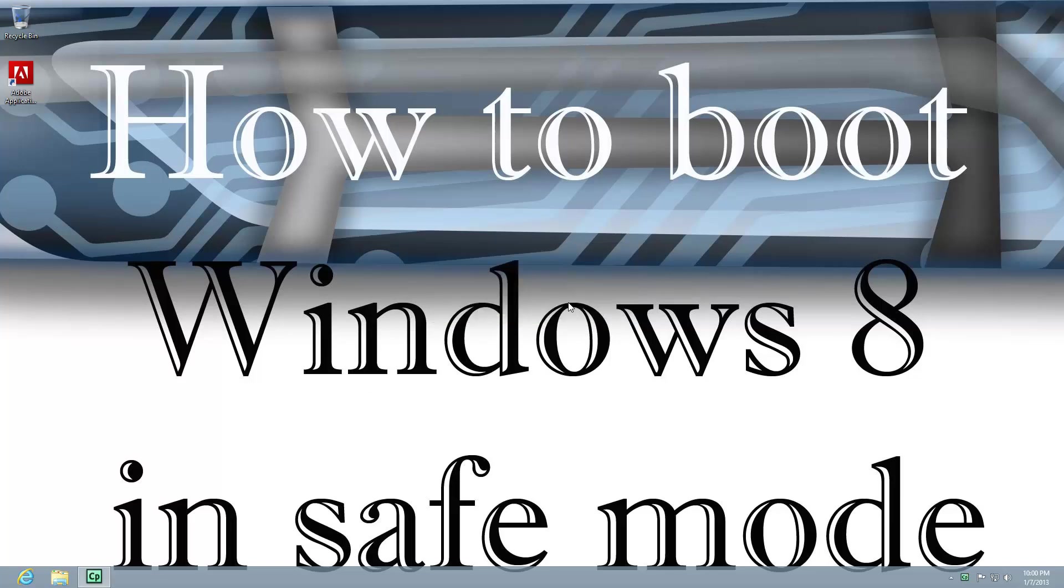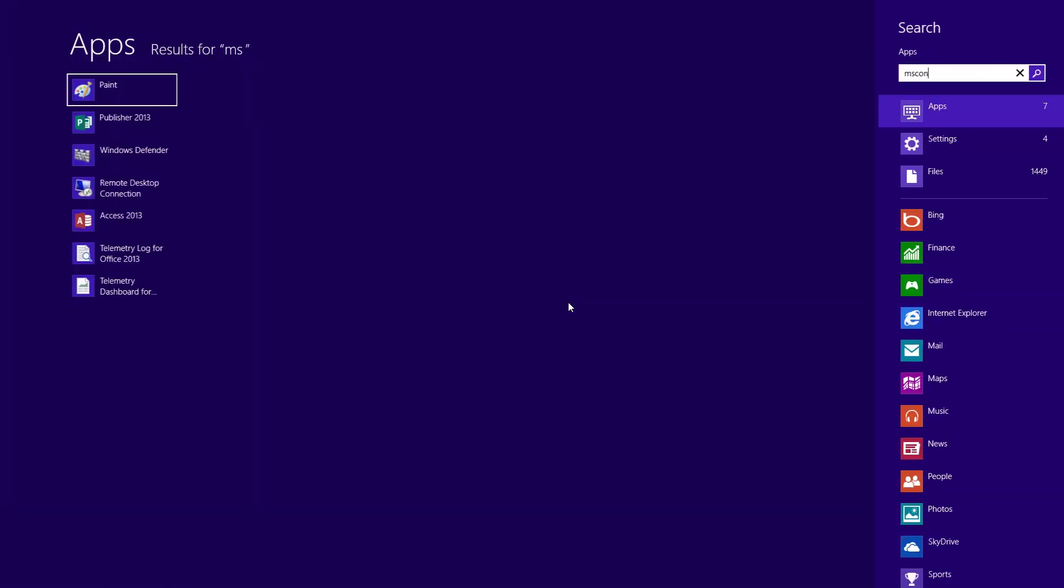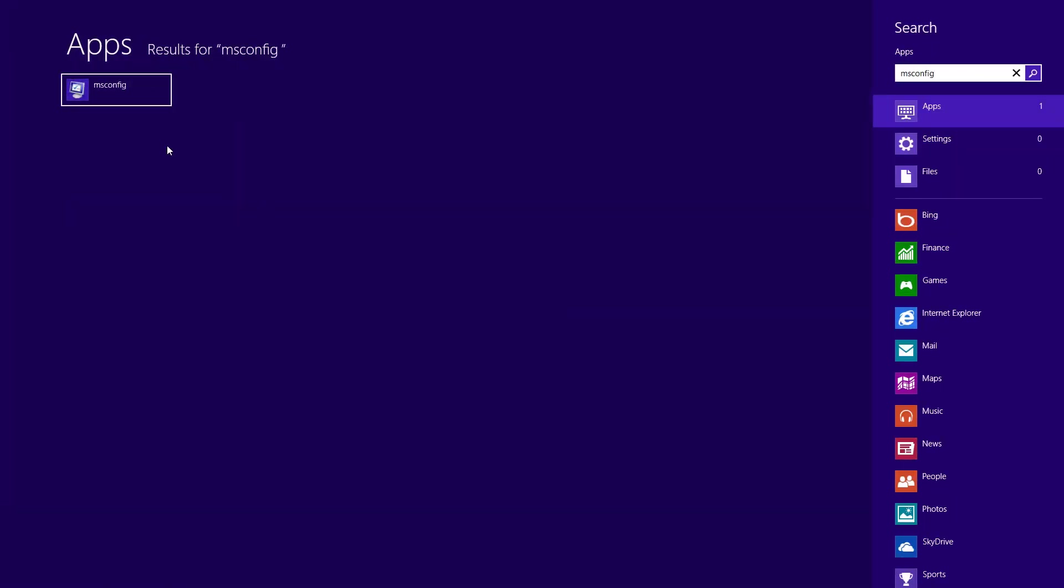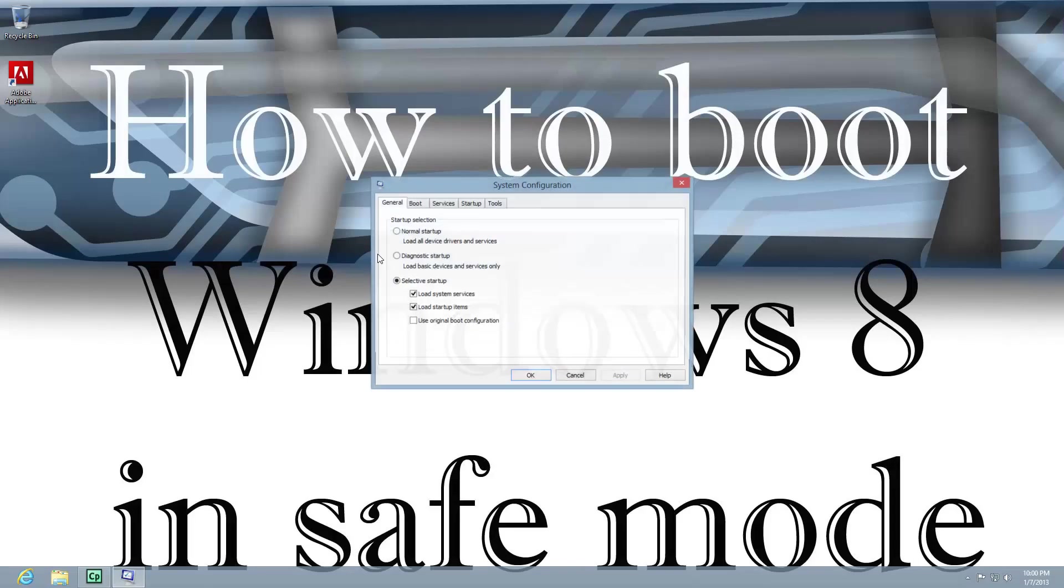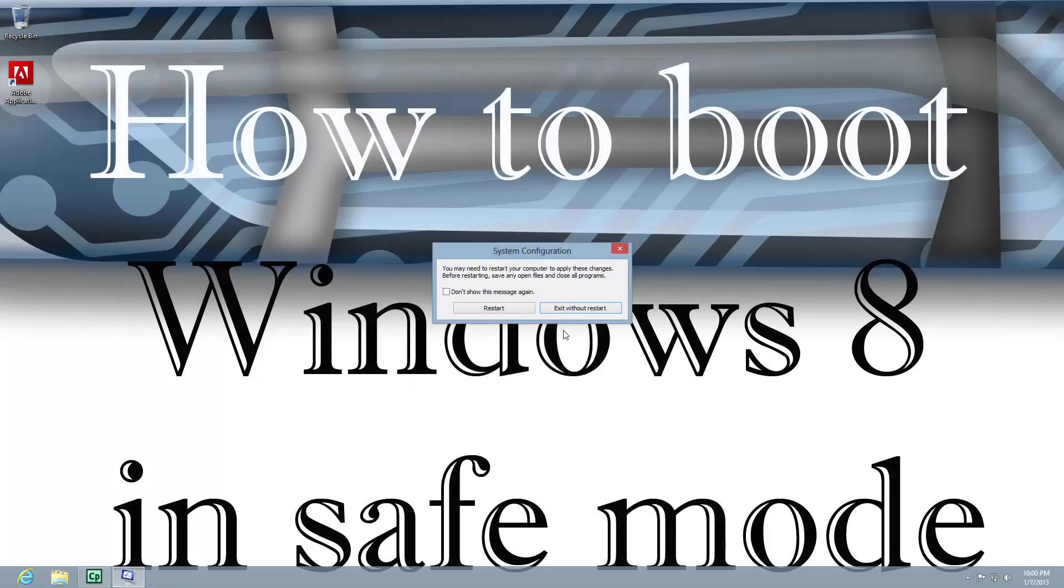The second option is, first let me go ahead and just put this back to the way it was. We'll just uncheck that. OK.